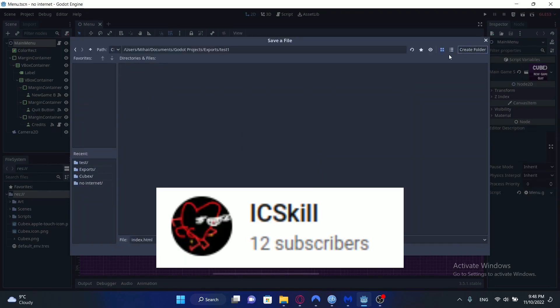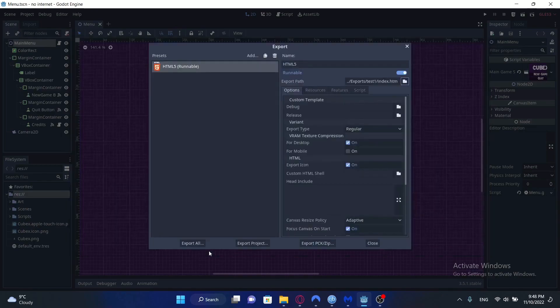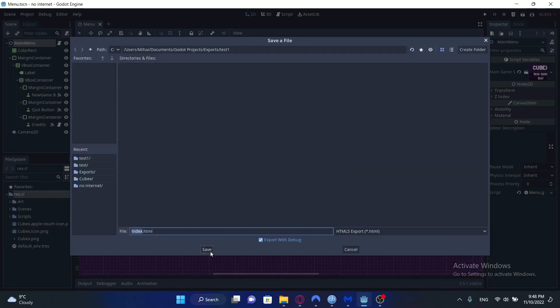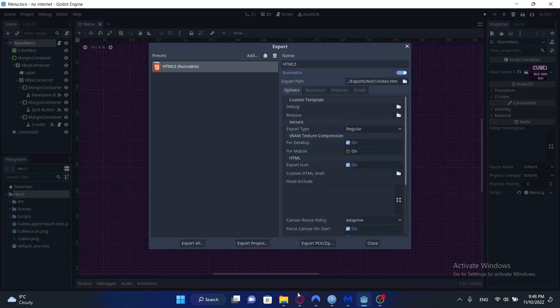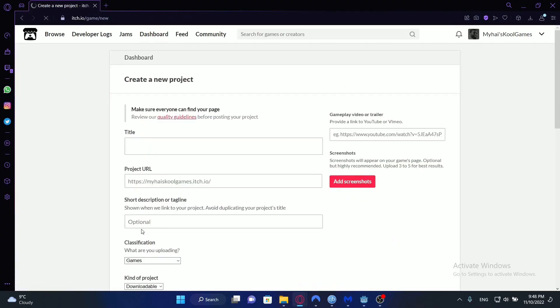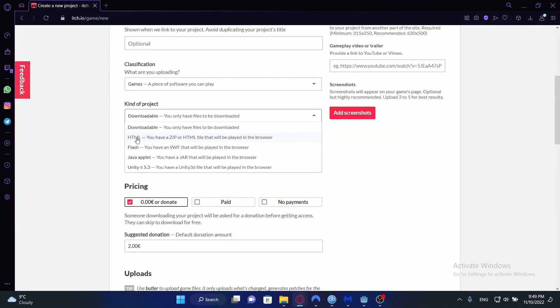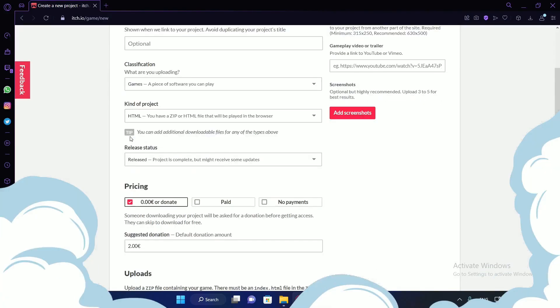IcySkill has a video out explaining just how fast and easy it is to export your project from Godot to itch.io. This is IcySkill's first Godot tutorial video and I hope that there will be many more to come. With some support and encouragement I'm sure that there will be. So head over there and subscribe now to make it happen.